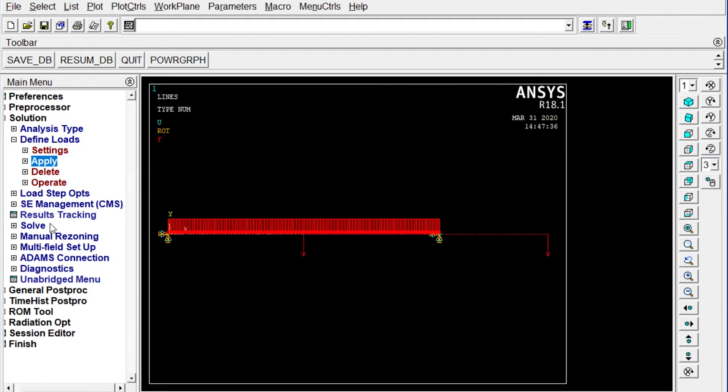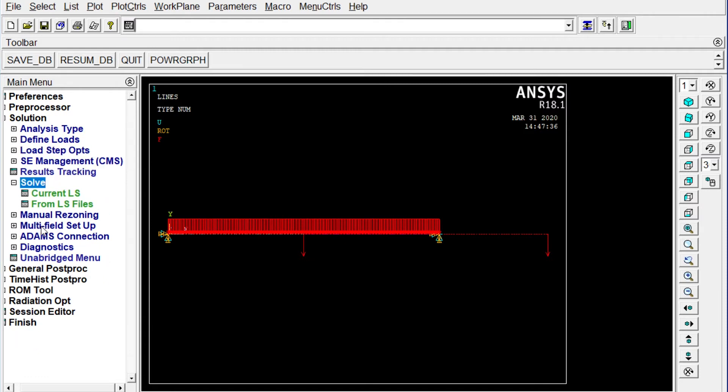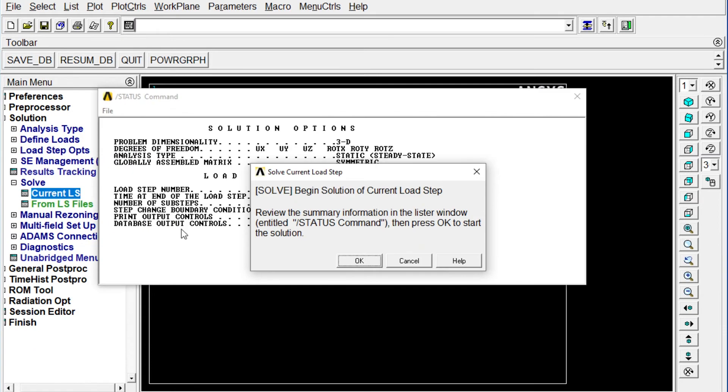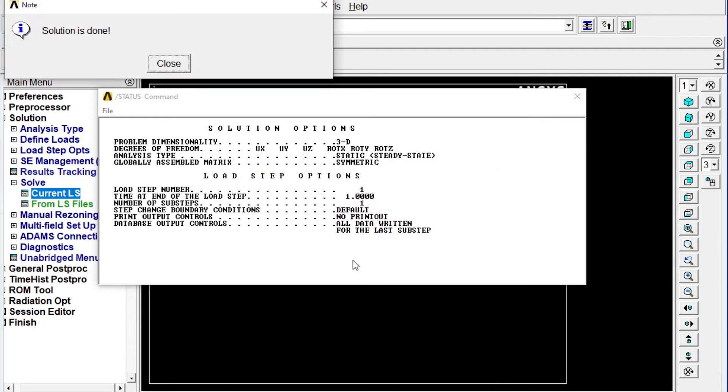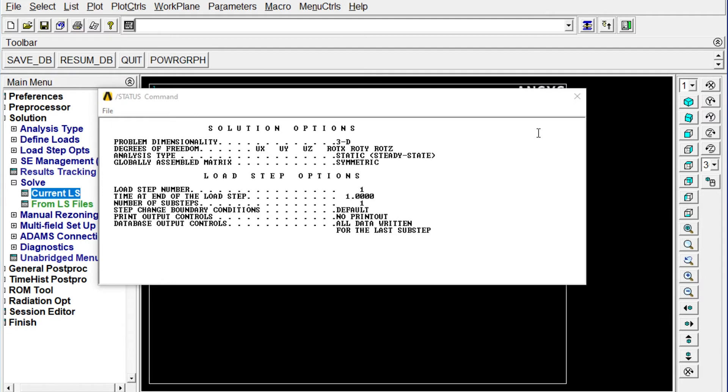Next to run this. Solve current LS. If everything is right it will show solution is done. Okay. Solution is done. So our solution is okay. We can get the results right now.